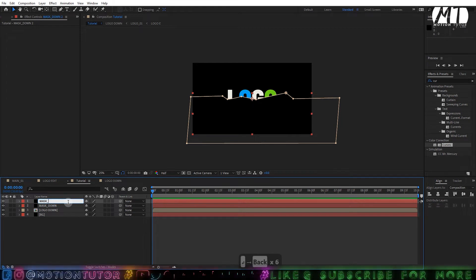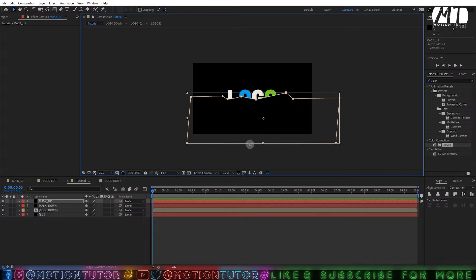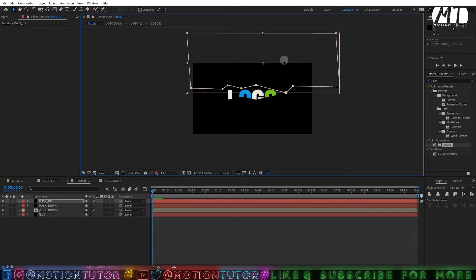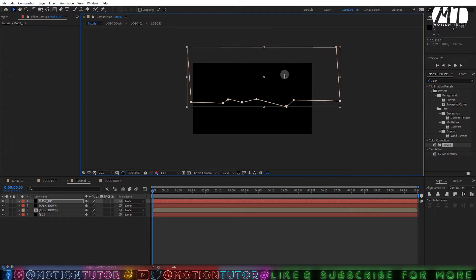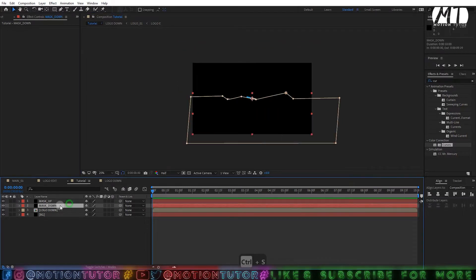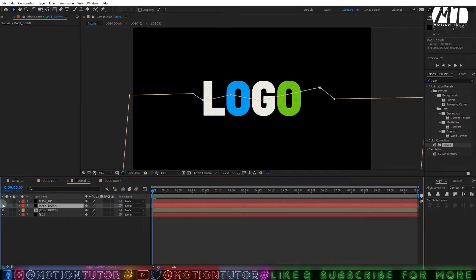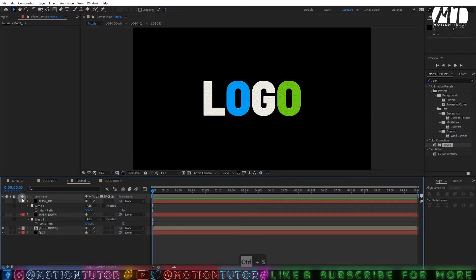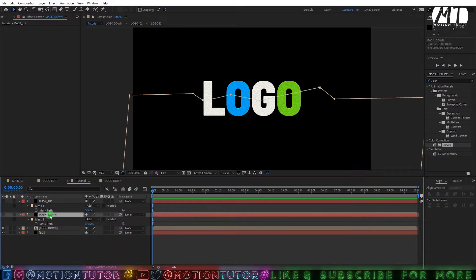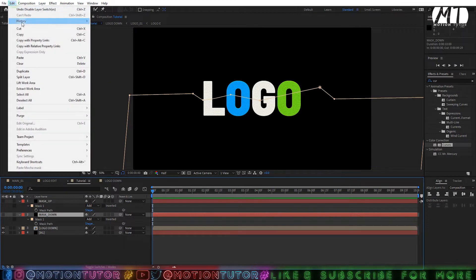Press Ctrl+D to duplicate the mask layer and rename it 'mask up.' Double-click the mask on the 'mask up' layer and move it to achieve the effect — drag it slightly. Now you have two masks that control your layers. Disable these layers since we just need the masks. Press M to see both mask paths.